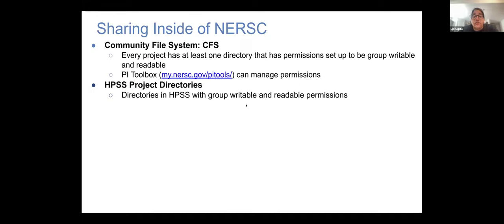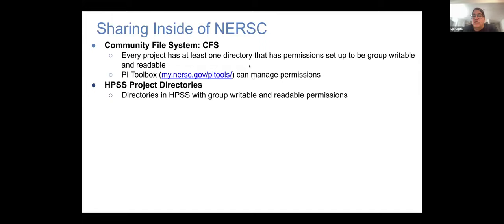For sharing files, there are a couple of different options. If you're working with other people in your project, you can use CFS — anything you put in CFS is group-readable. The community file system is a really good place to share data within your research group because everything there is accessible to everybody in your project. HPSS is also group-writable and readable. There are also collaboration accounts — ways for collaborations to get access to large storage spaces.